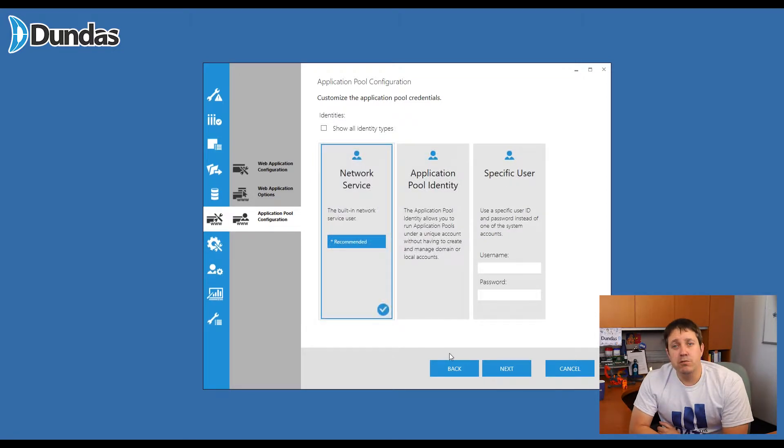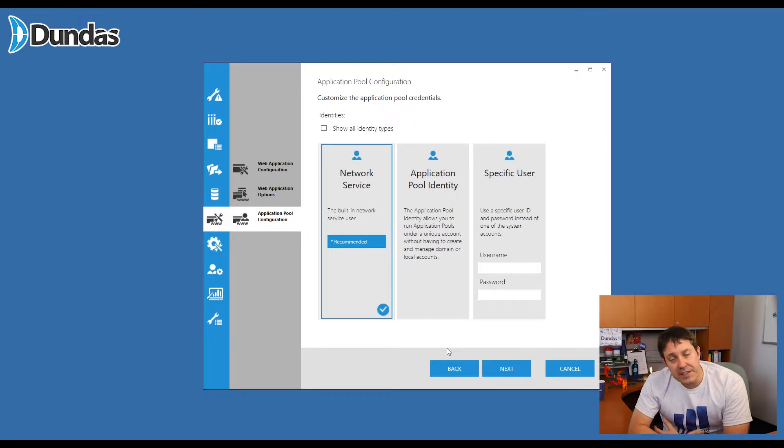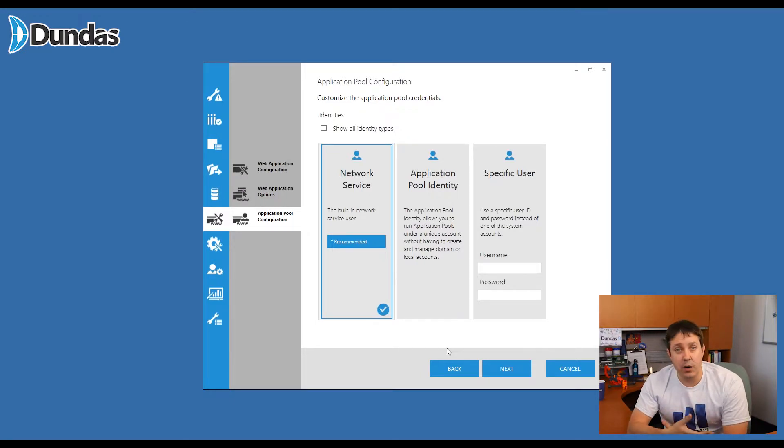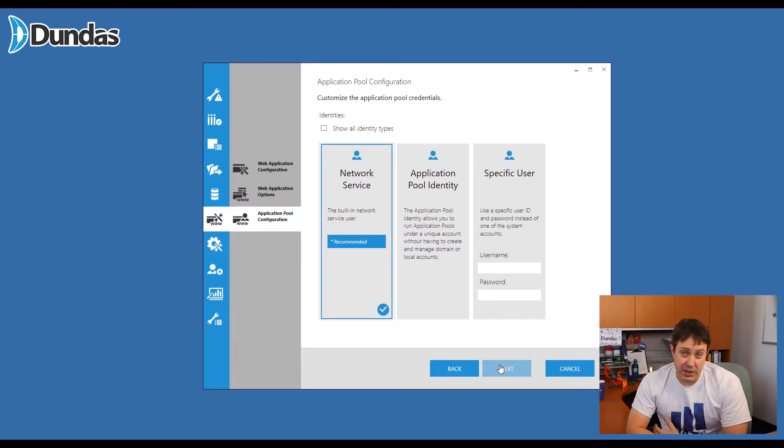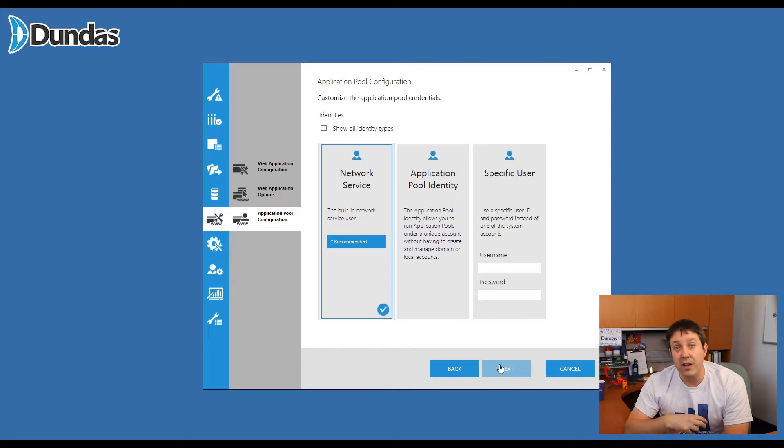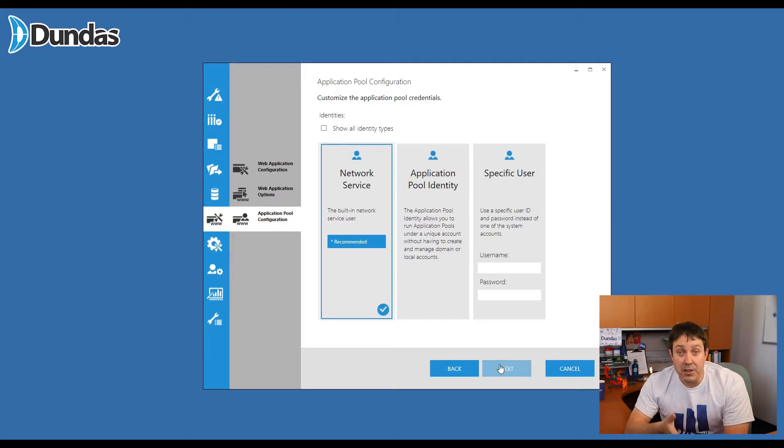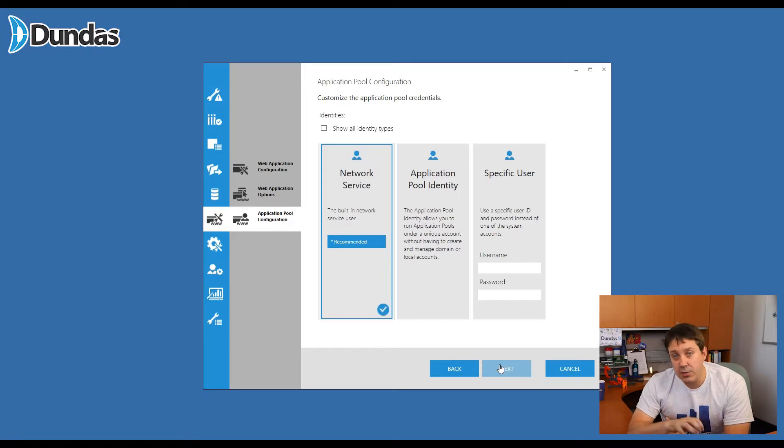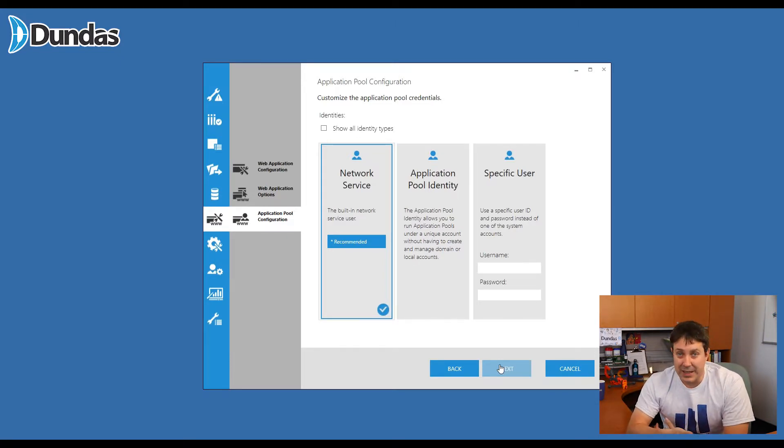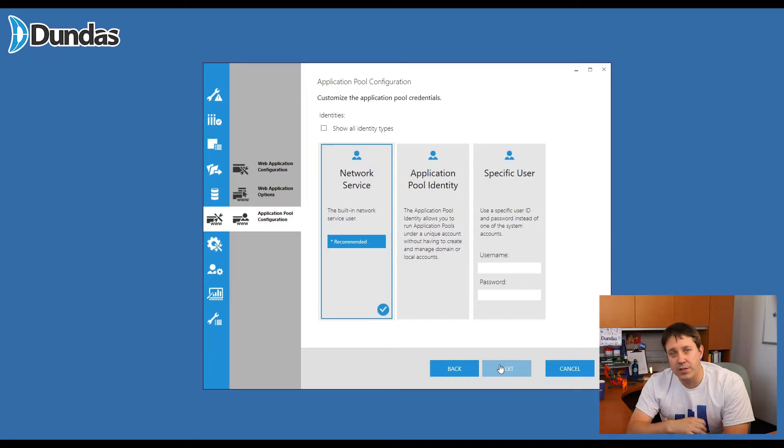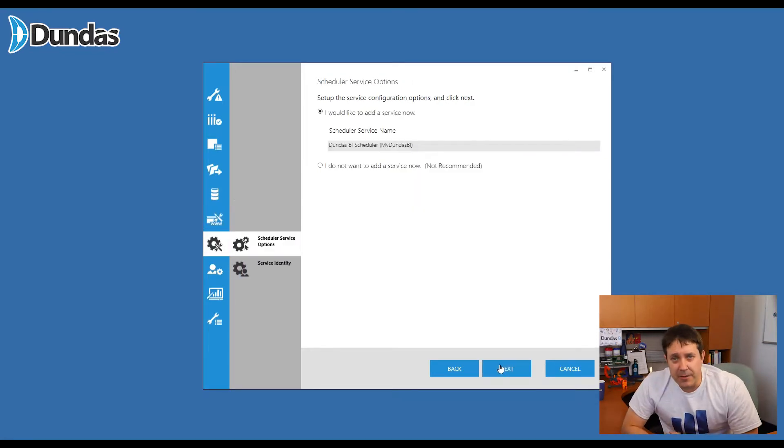The next screen, application pool connection. This is the user that Dundas BI uses whenever it needs to access resources on a PC or within your network. So by default, most people do use the network service account that's built into Windows for your server machine. But if you do have a specific user you want to use when accessing material, that's fine. One example of this might be if you have an Excel file on a drive. If you want, by default, Dundas BI to use a certain user to access that Excel file, it would. This can all be, of course, overridden in the Dundas BI application itself, but this is the default that's used. If you don't know, just select the first one.